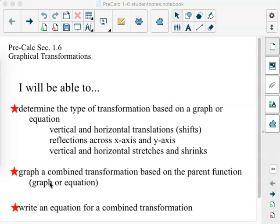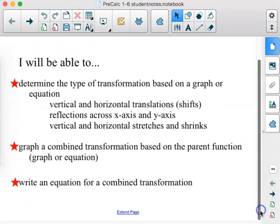Then graph a combined transformation based on the parent function, and write an equation for a combined transformation. All of these things are probably going to take us two full days and maybe then some. There might be some that we will have to skip as we go through, because there are quite a few, and we want to see all of the things that will take place as we work with our transformations.